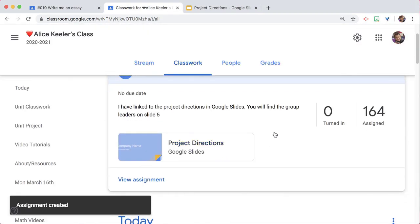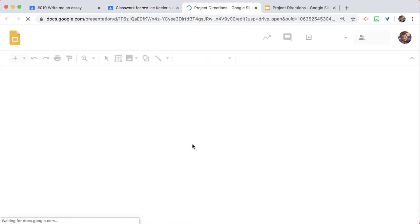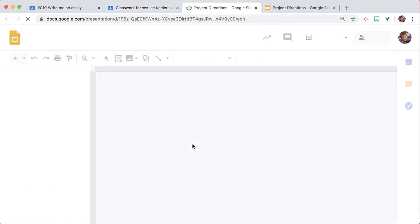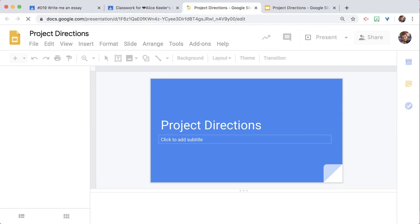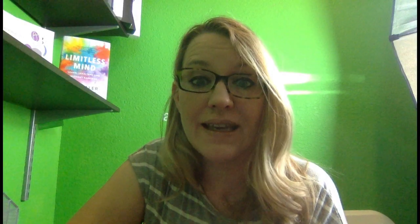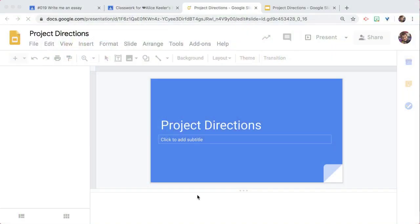So notice in this assignment, when I click on the link to the slides, it indeed opened to slide 1. I wanted it to open to slide 5. So you can't use add link.